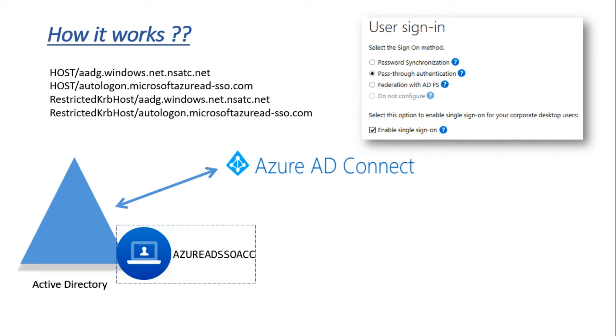This is done by default as part of the prerequisites, but there is one more link that needs to be added in the local intranet zone, which I'll be showing on the DC.